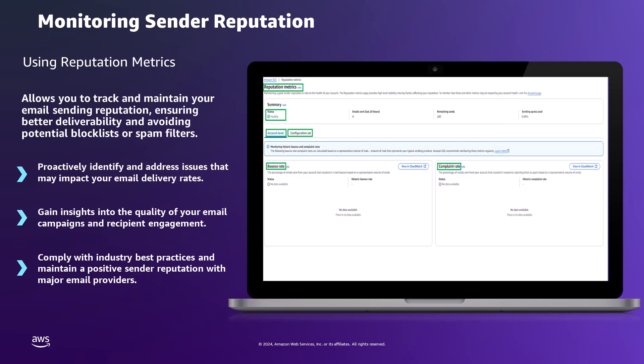To start with monitoring sender reputation, the reputation metrics page in the Amazon SES console offers comprehensive insights into an account's sending reputation. The summary section provides an overview of reputation health based on historical bounce and complaint rates, calculated using a representative volume of email that reflects typical sending patterns.